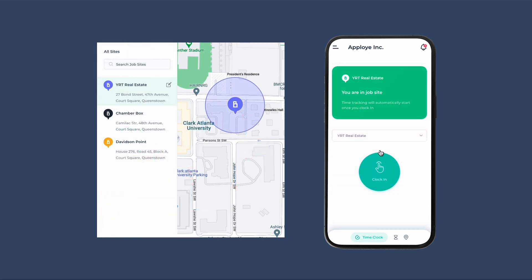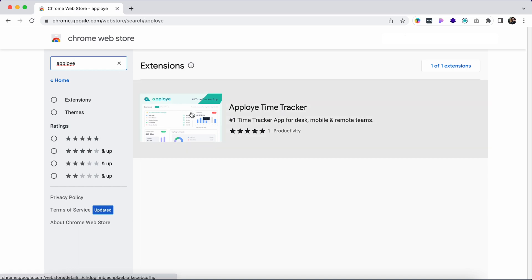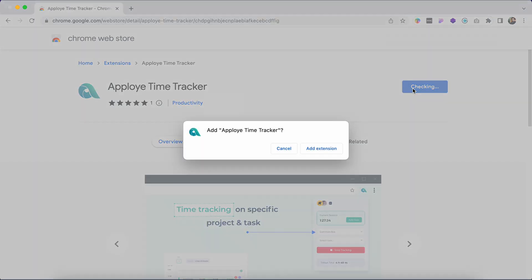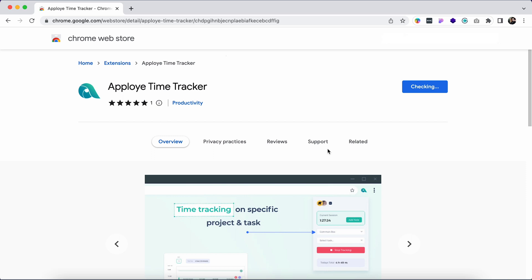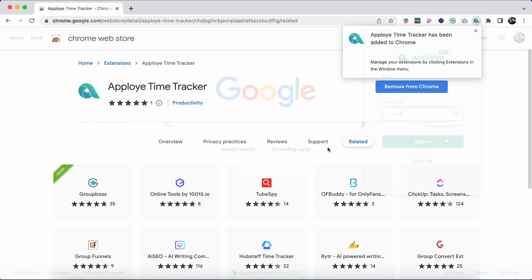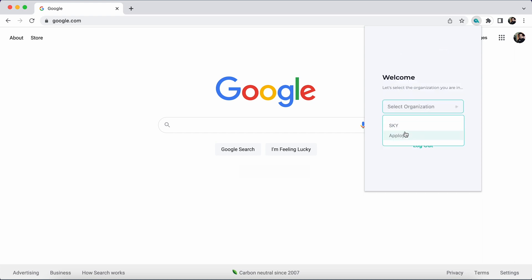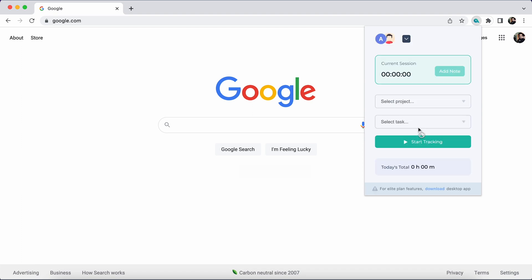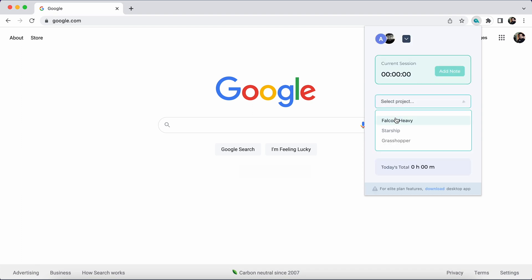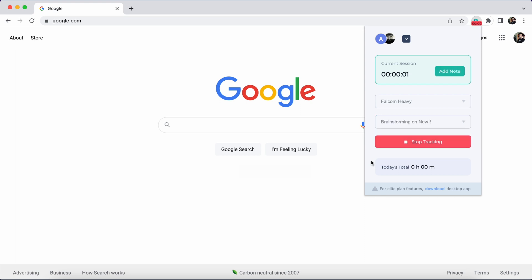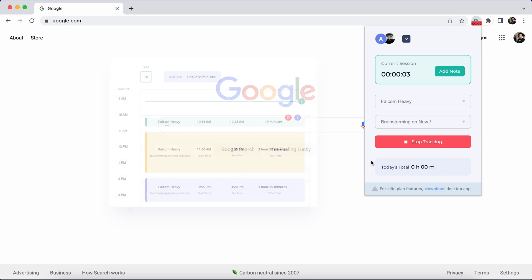Additionally, if geo-fenced job sites are created, employees will only be able to clock in and out from within a specific location perimeter. Go to the web store from Google Chrome and search Employee. You will find the Employee time tracker there. Add it to Chrome and it will be added right away. Put your email address and password in the Google Chrome extension, provide your login credentials, then select your organization and join. Select the project and task to start tracking time with the Employee Google Chrome extension. Your tracked time will be synced to the daily timesheet automatically.